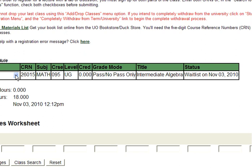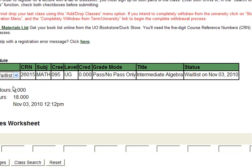If for any reason you need to take yourself off of a waitlist, drop the course as you would any other. From the Add Drop Worksheet, select Drop from Waitlist from the Action column on the left and click Submit Changes.